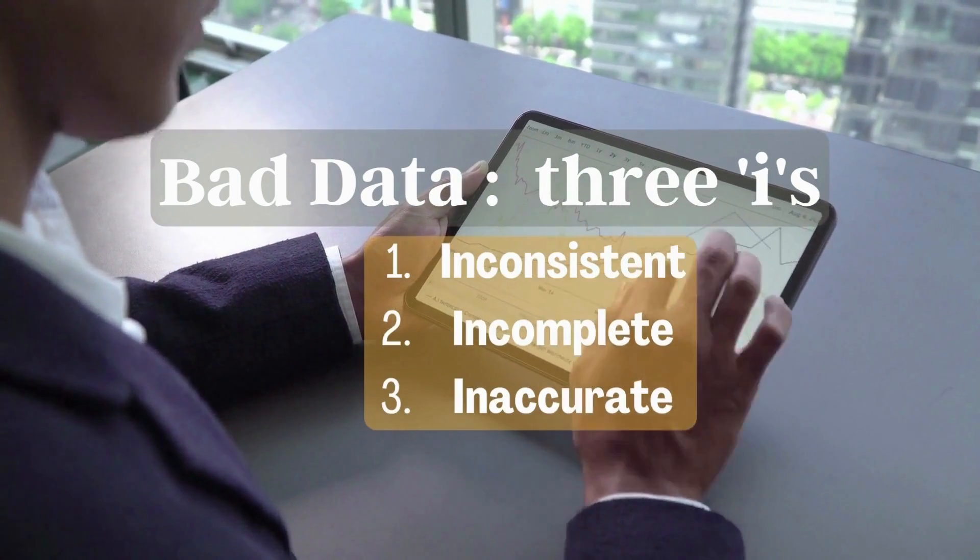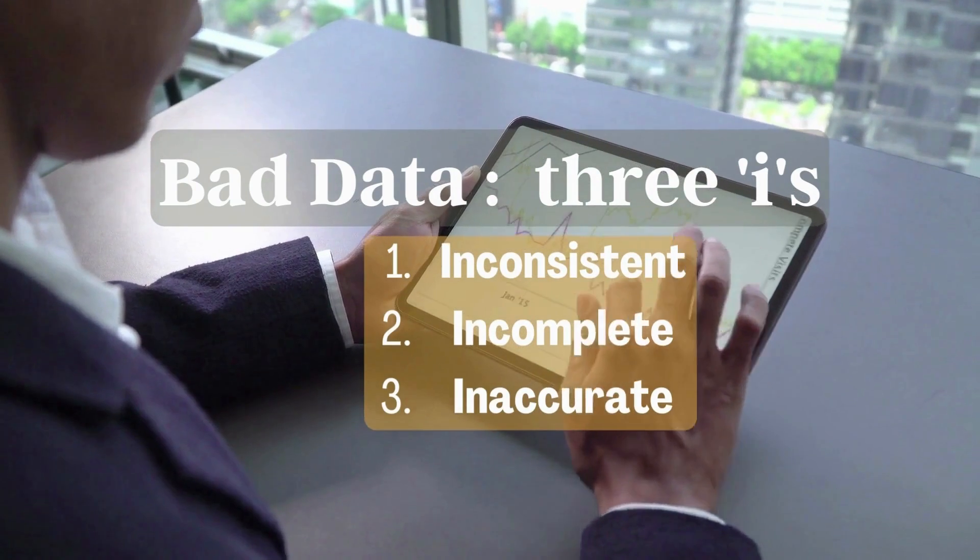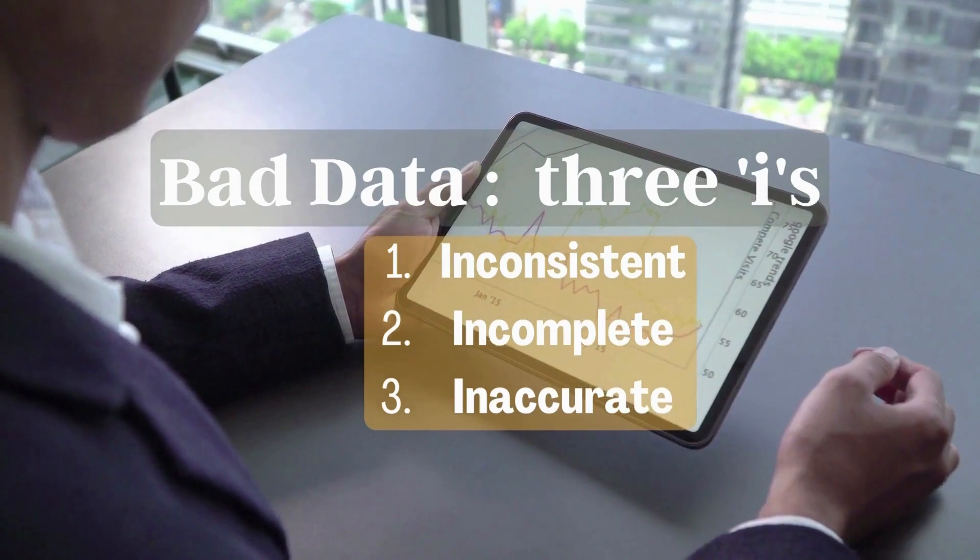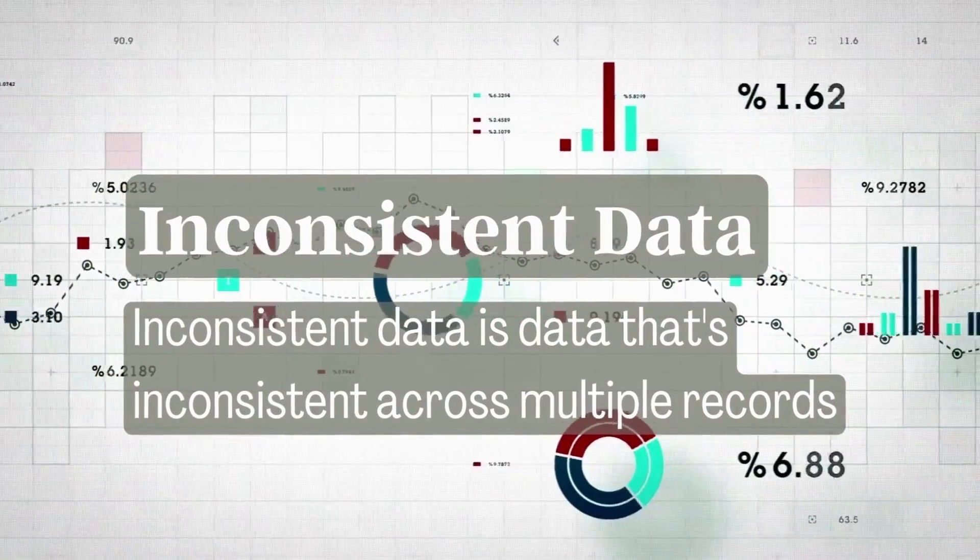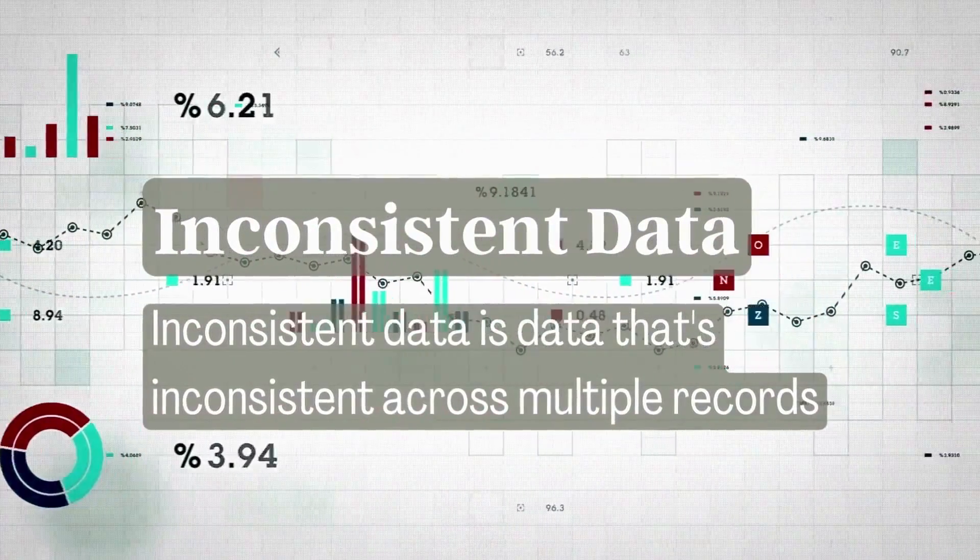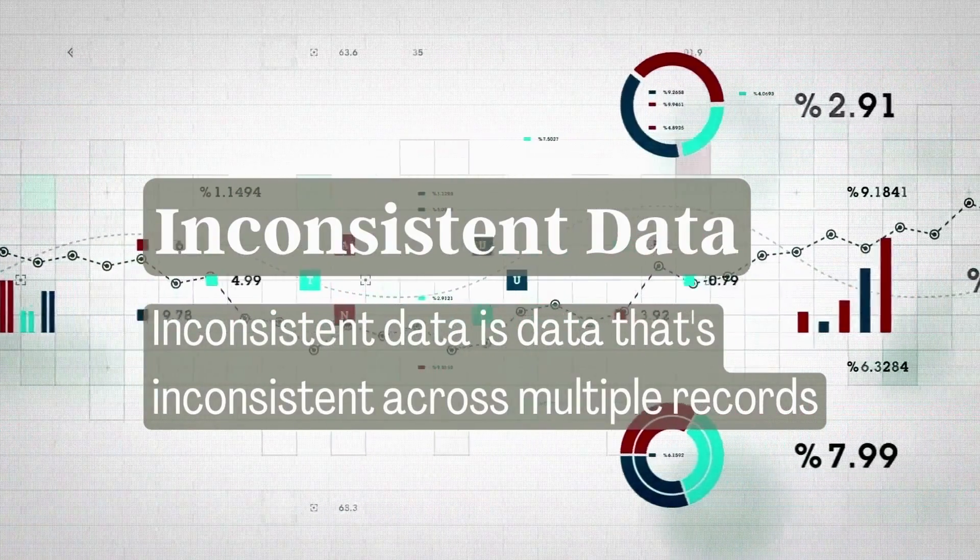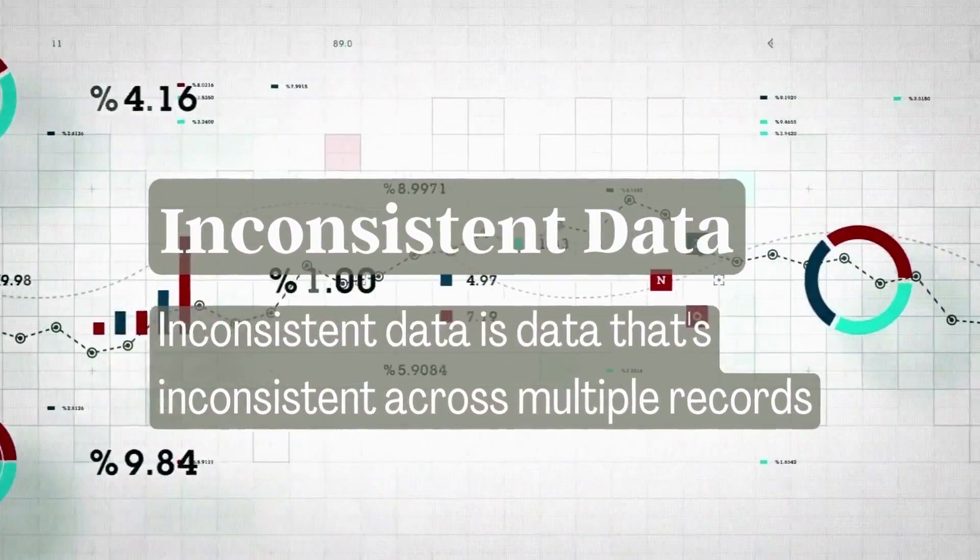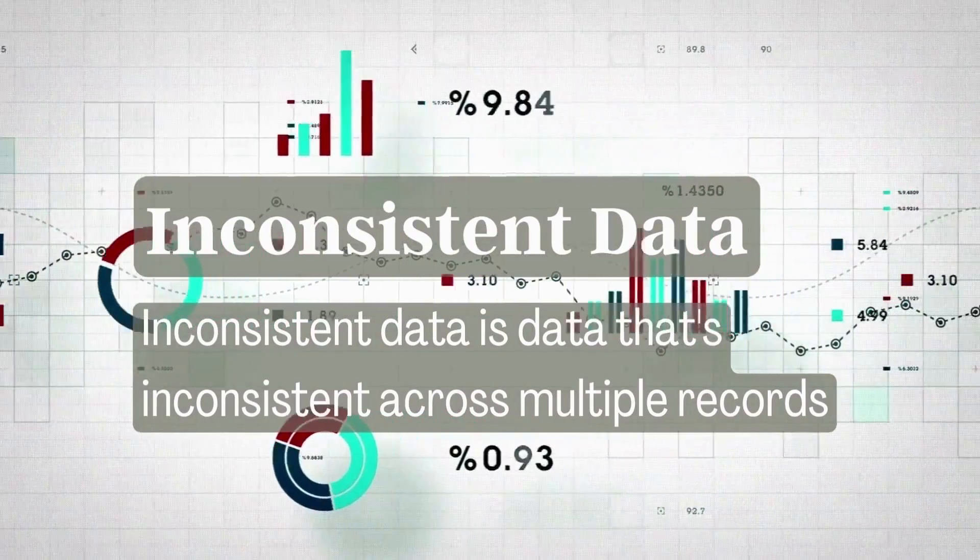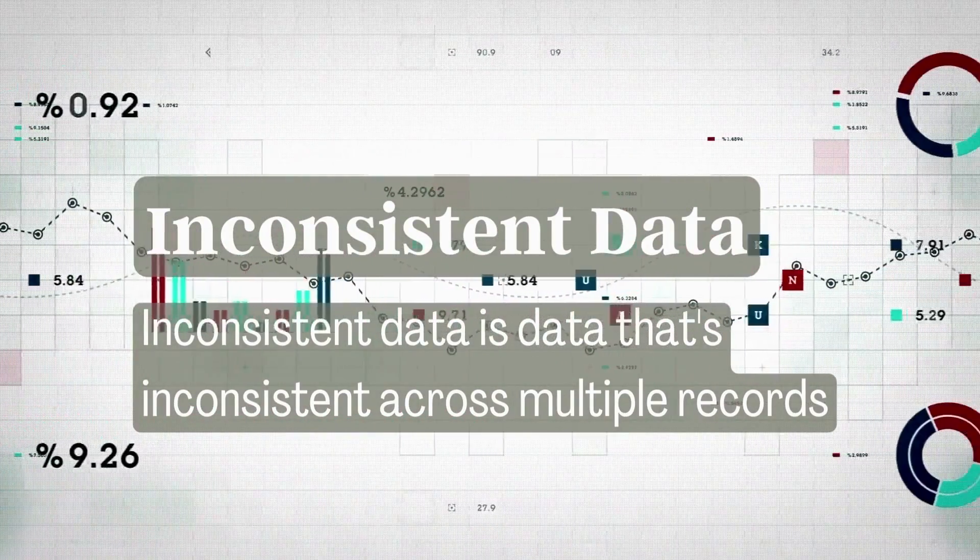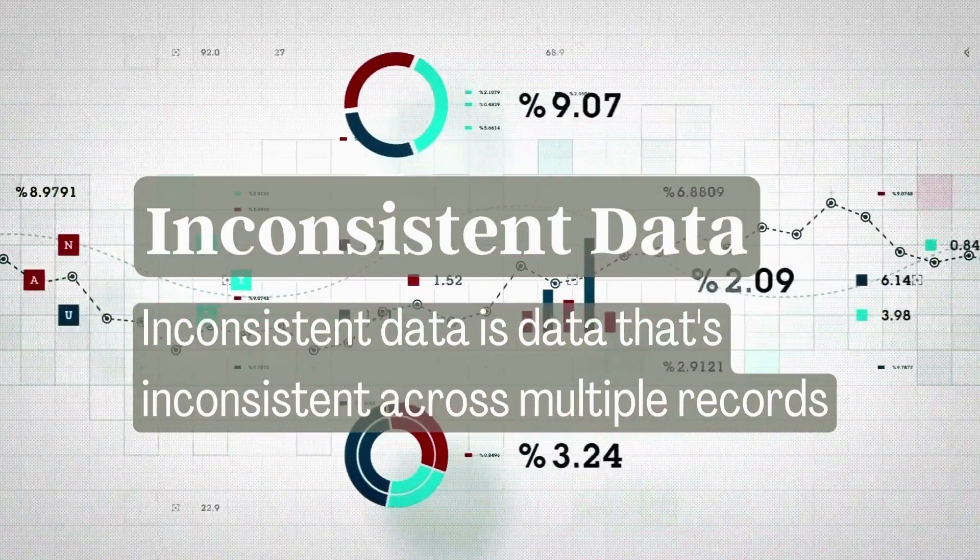Inconsistent data, incomplete data, and inaccurate data. Inconsistent data is data that's inconsistent across multiple records. For example, that is typical of acknowledgement fields which can include different ways to address someone like Mr. or Doctor, which users can enter differently, or no acknowledgement at all. Basically, we track information that is not consistent across all our records.